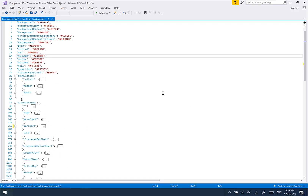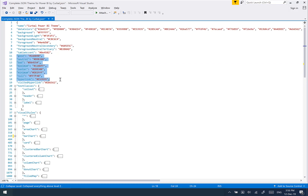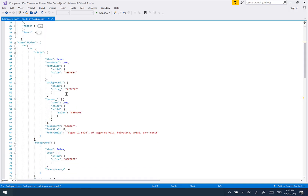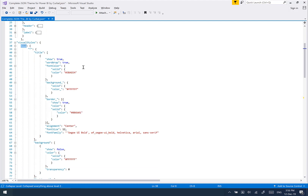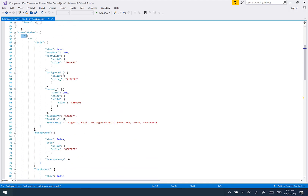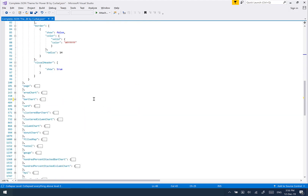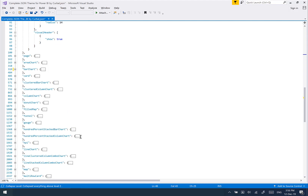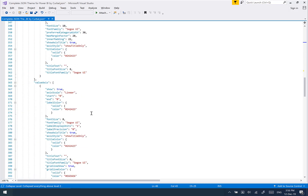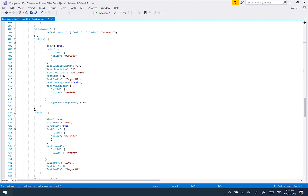Things you need to be aware of: these settings here apply for the entire report — same for the text classes, same for the visuals, all the properties on the visuals at the top level. Whatever you have in here will override the default settings. But if you specify a title in the visual styles and then specify it again on any individual visual, the individual one will overwrite the general settings. So you have to be aware of general settings versus local settings so you don't get confused.